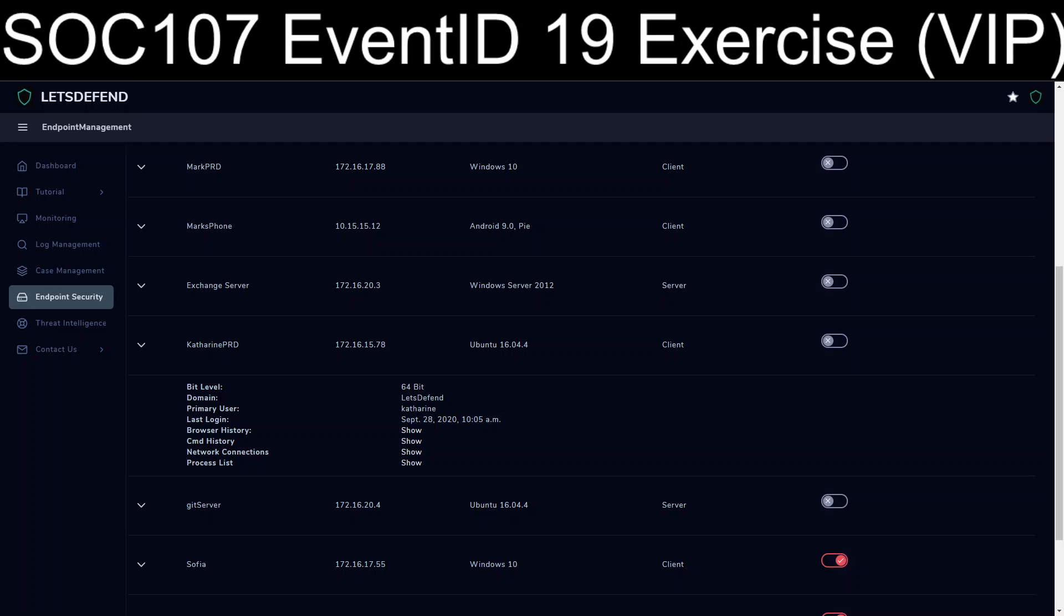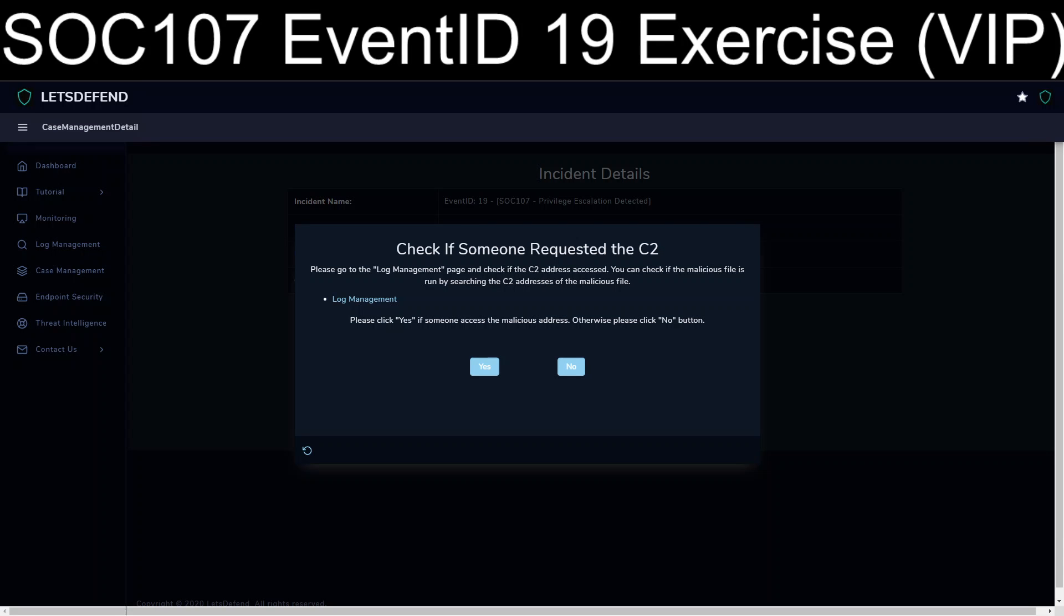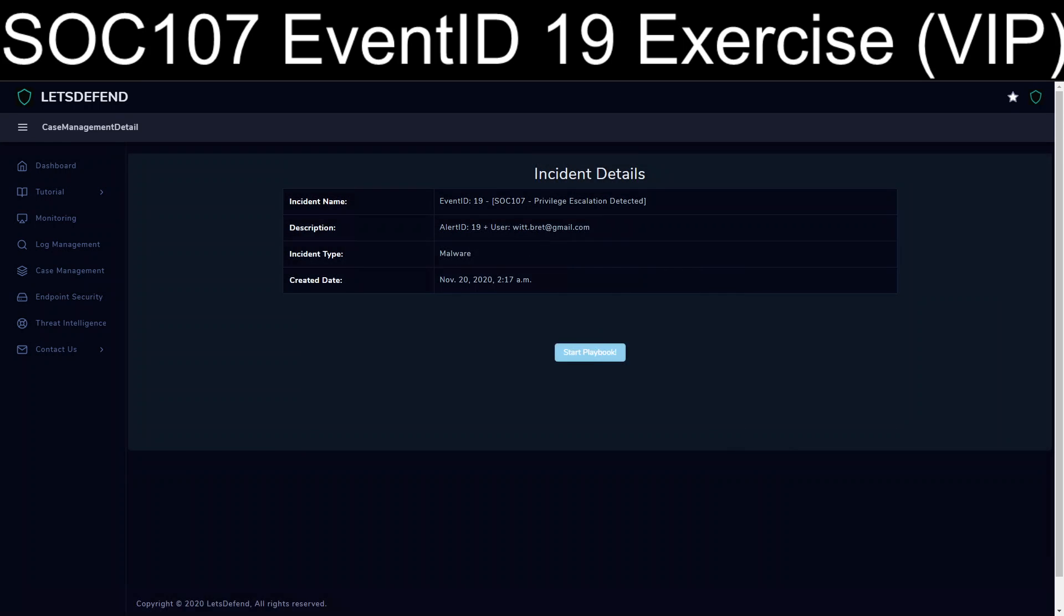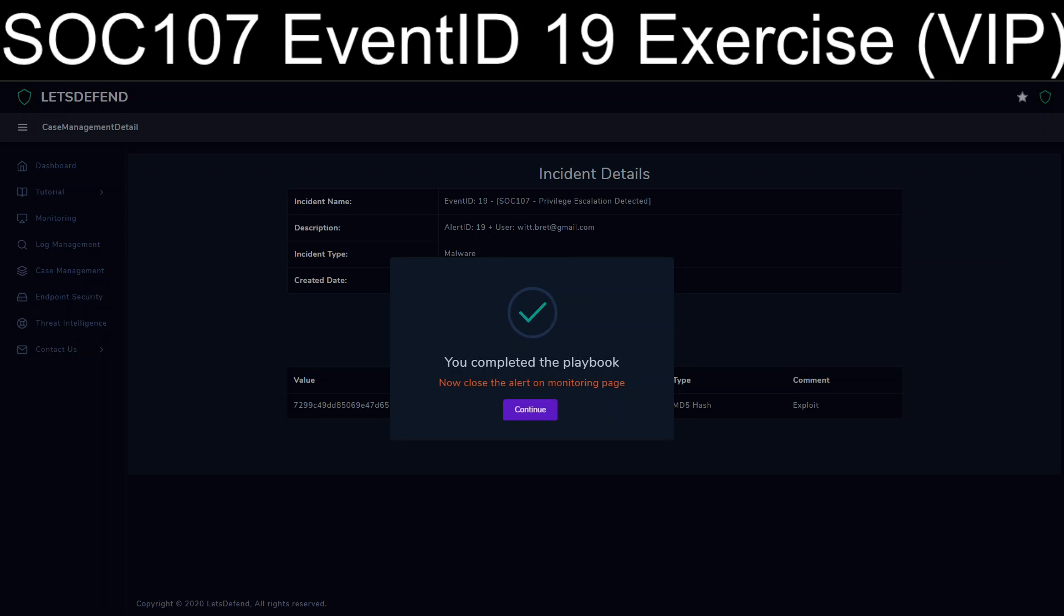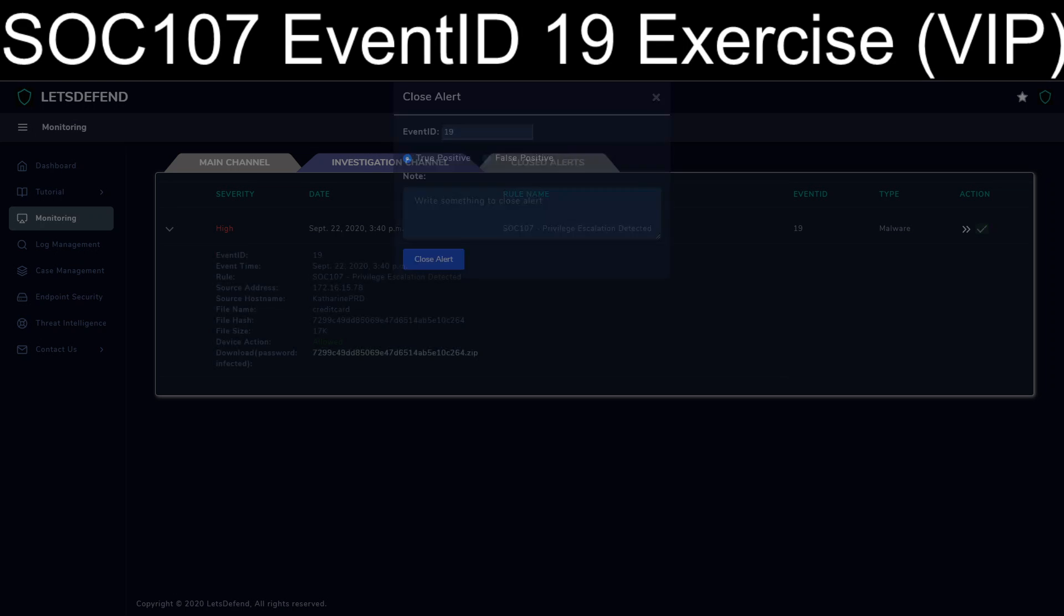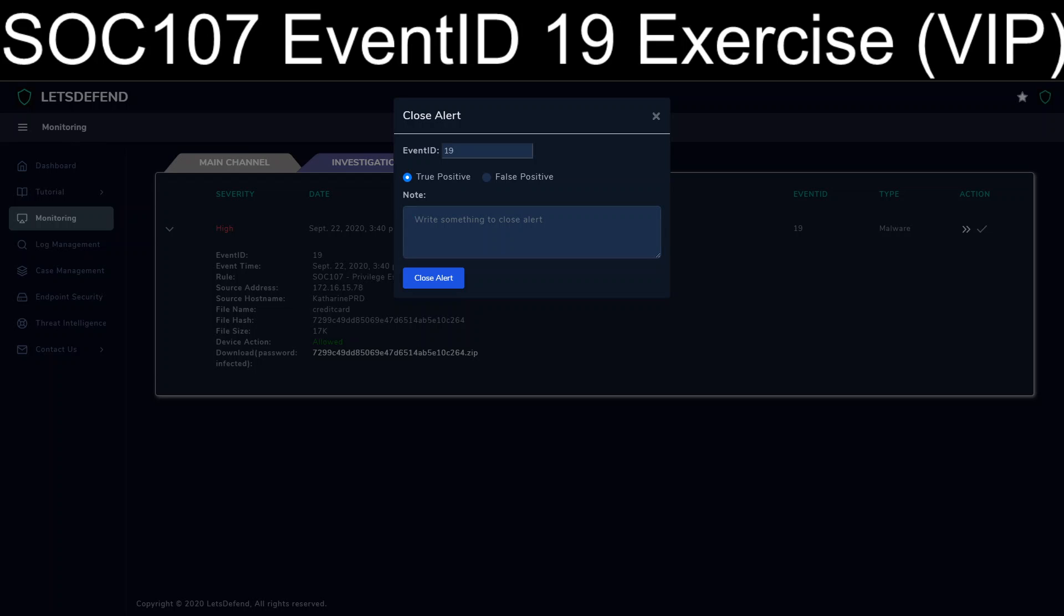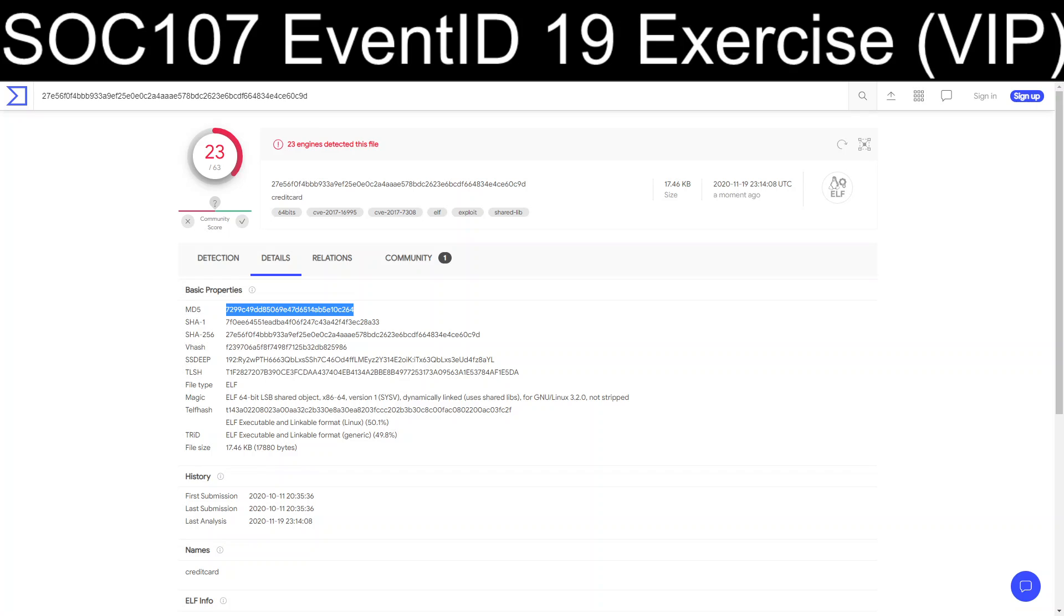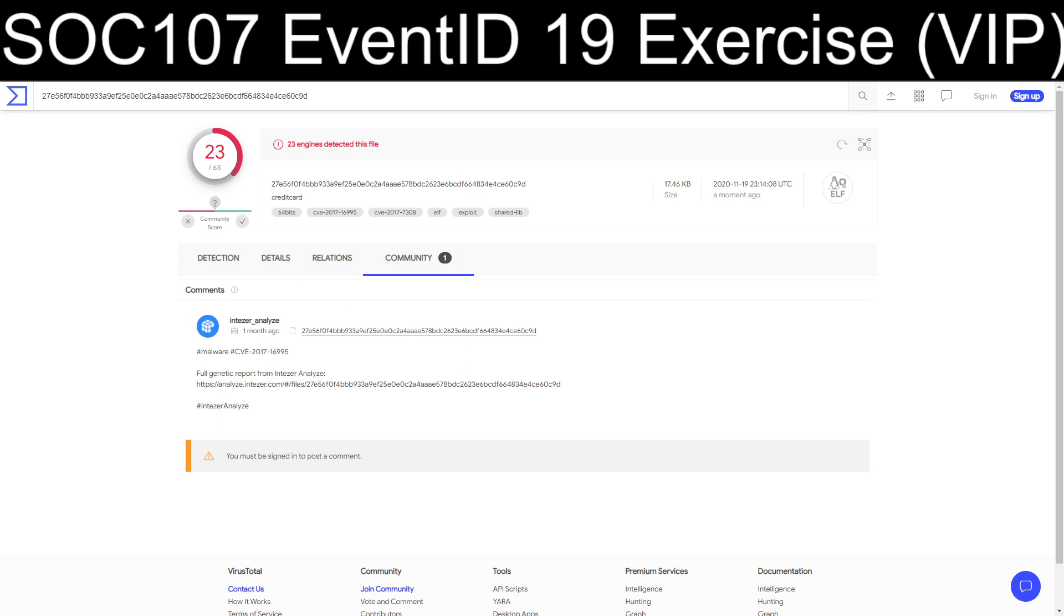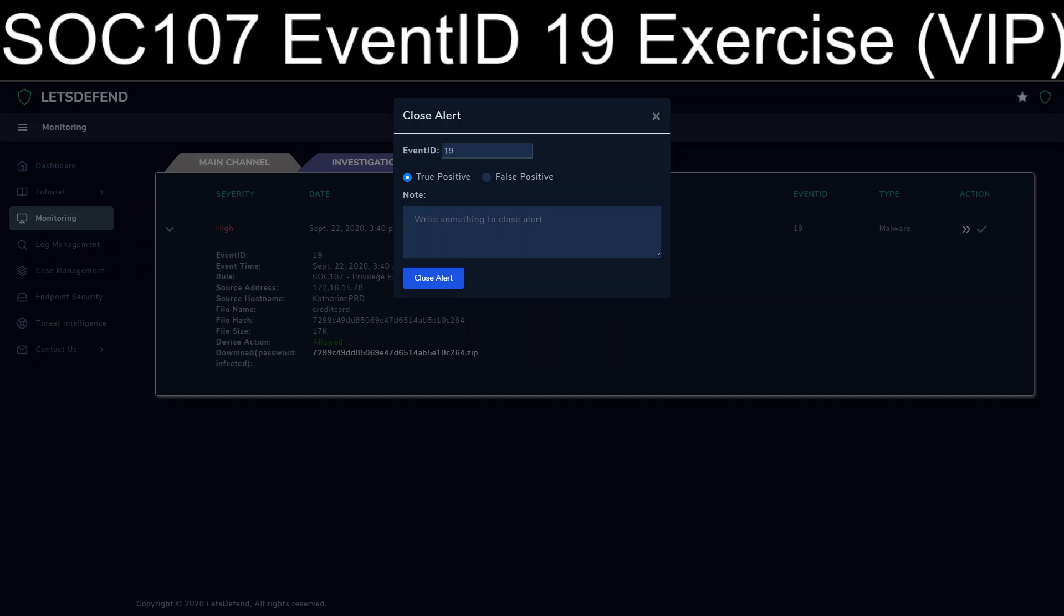I saw no indications of any sort of communication back and forth, at least not in the log management. Okay, we're going to go ahead and kick off the playbook and see how we did. And we're going to close this out, so it was a true positive.